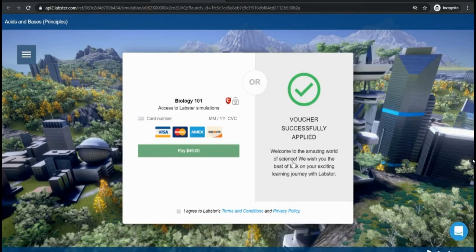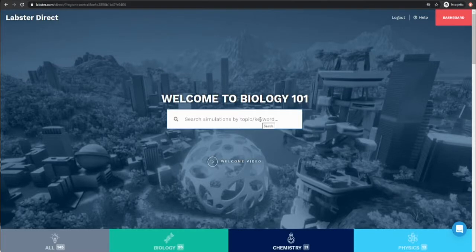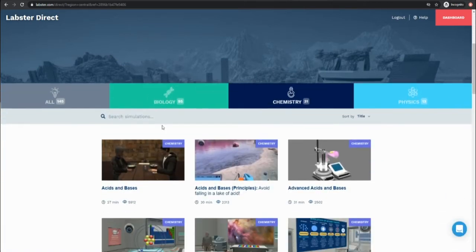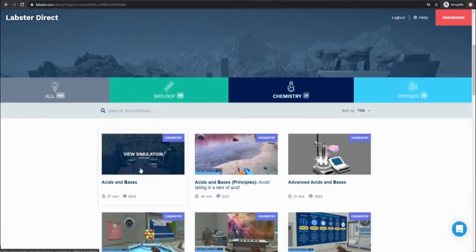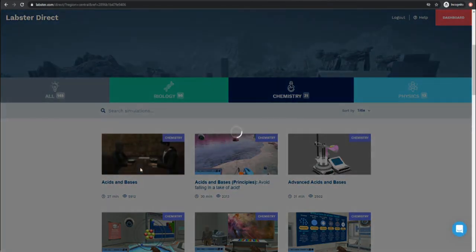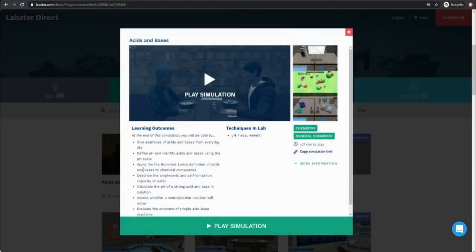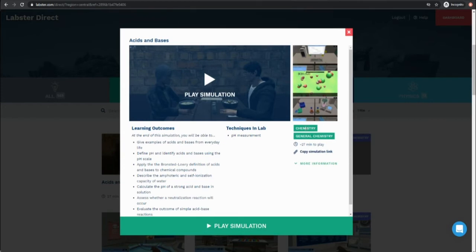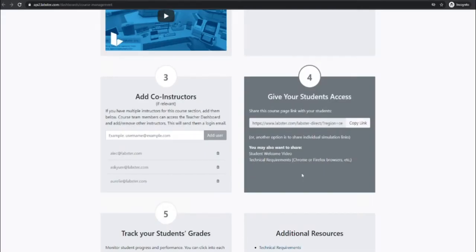If you'd rather not give your students access to all simulations, for instance if you want to control when they start playing a particular simulation, you can share individual simulation links instead of sharing the full course page. To do this just find the simulation you want and click copy simulation link and then share only that specific URL when and how you like, for instance posting it in that week's assignment in your syllabus.